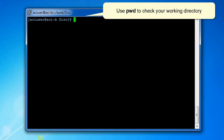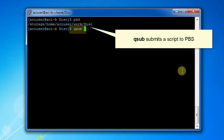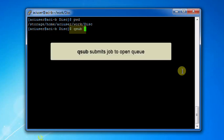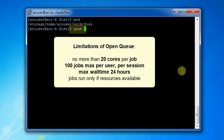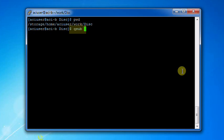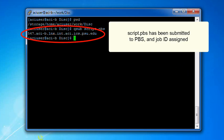Here are some commands you can use when submitting a job. Use the command PWD to check what your working directory is. Qsub is the command to submit a script to PBS. By default, qsub submits the job to the open queue. Please be aware that the open queue has certain limitations: no more than 20 cores for a single job, a maximum of 100 submitted jobs at any one time per user, a maximum wall time of 24 hours, and your jobs will only run if resources are available. The qsub command should be followed by your script file name. Here, the job script named script.pbs has been submitted to PBS and assigned a job ID: 547.aci-b.lnx.int.aci.ics.psu.edu.